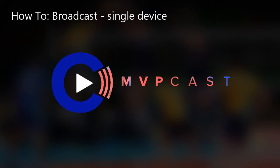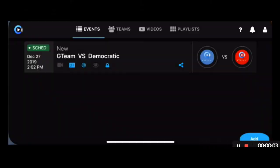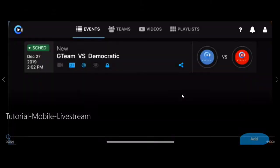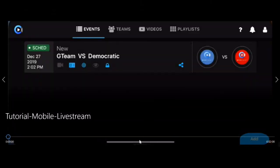Welcome to MVPcast. Today we're going over tutorial videos. In today's video, we're covering the live stream option using the mobile application.